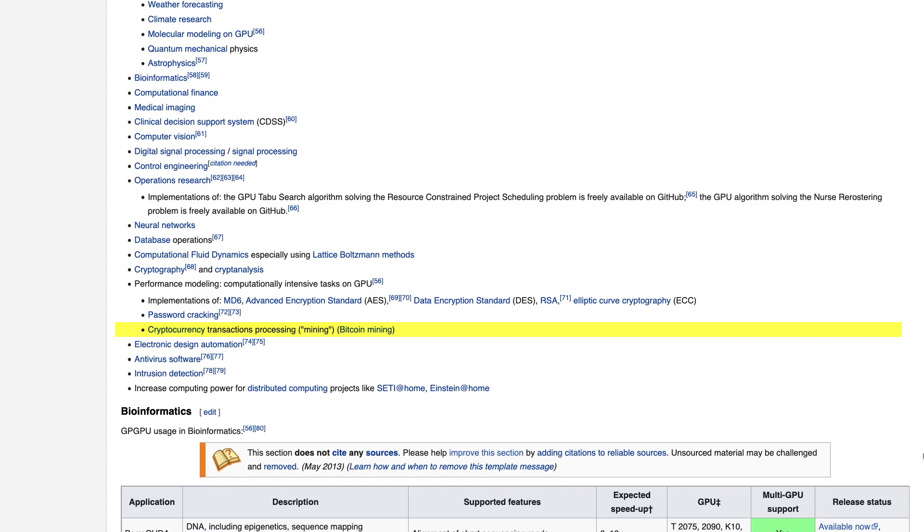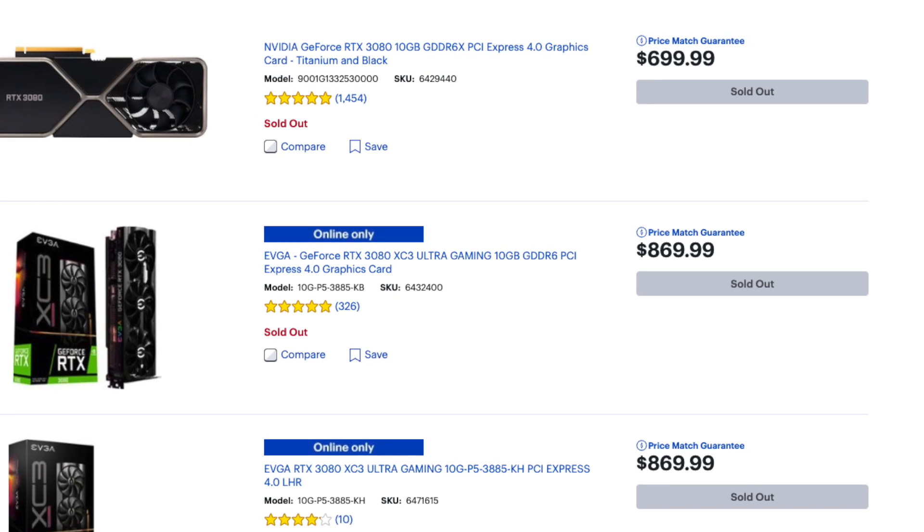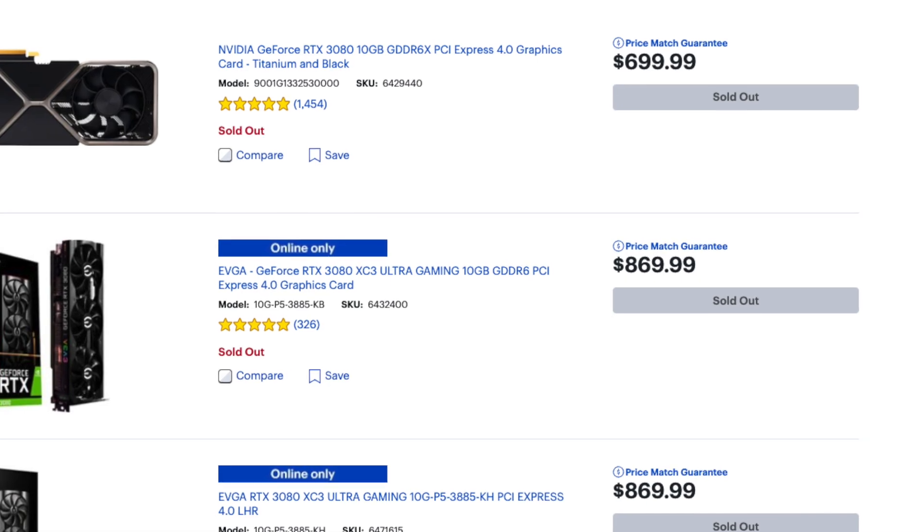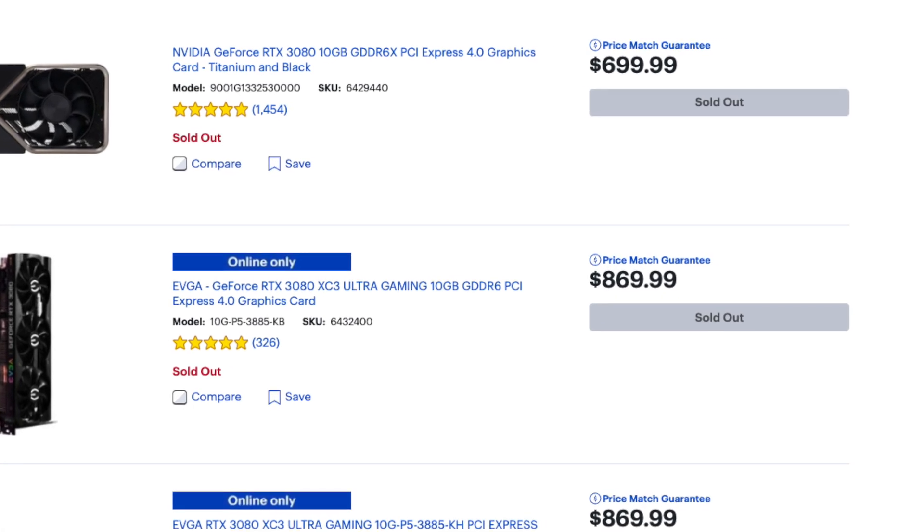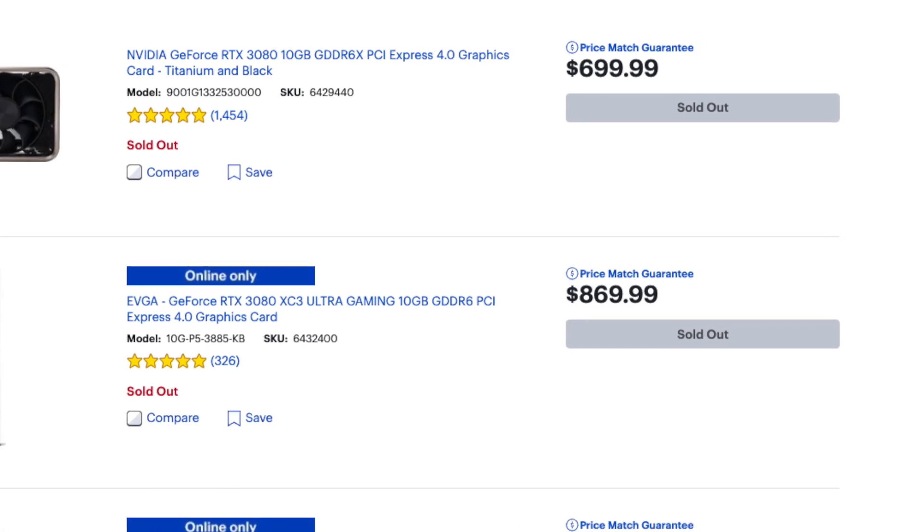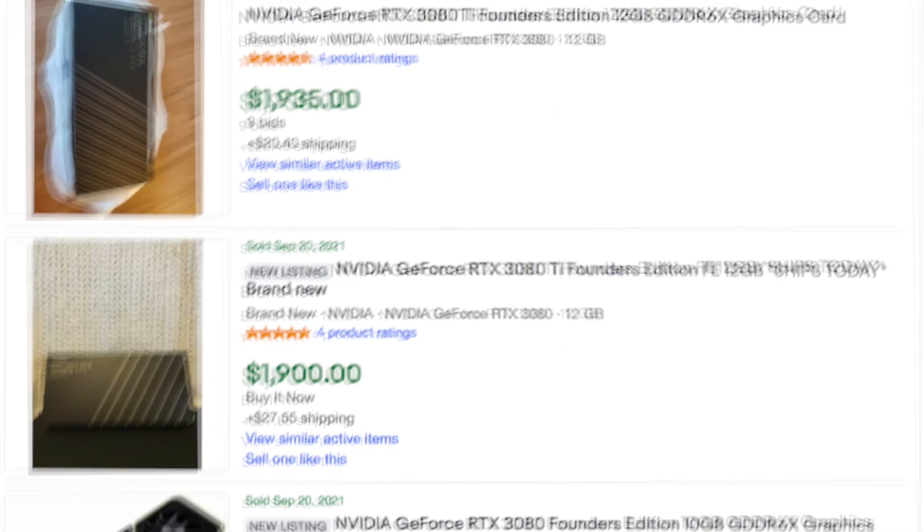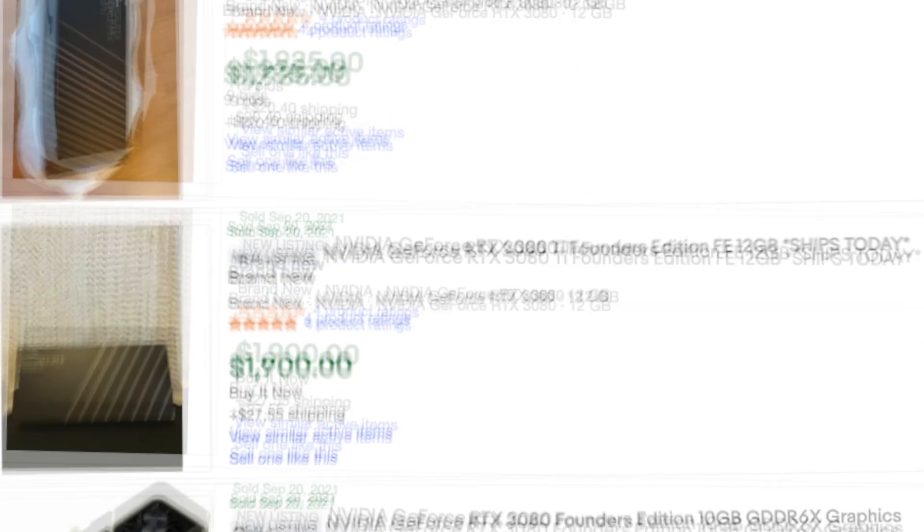The cores on a GPU can do a lot more than just run shaders or graphics processing code. One of the more notable uses recently has been calculating hashes for Bitcoin mining. This is one of the reasons that there's been a GPU shortage lately, and why I haven't been able to buy an NVIDIA 30 series card even though they've been out for over a year now.